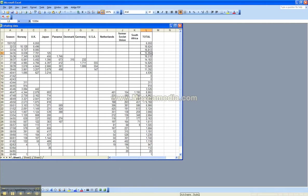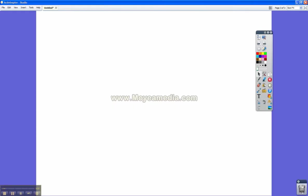But remember that free program I talked about called Active Inspire? You can actually annotate over any program using Active Inspire.